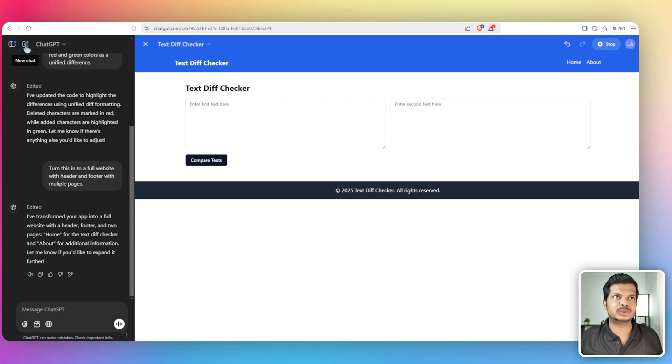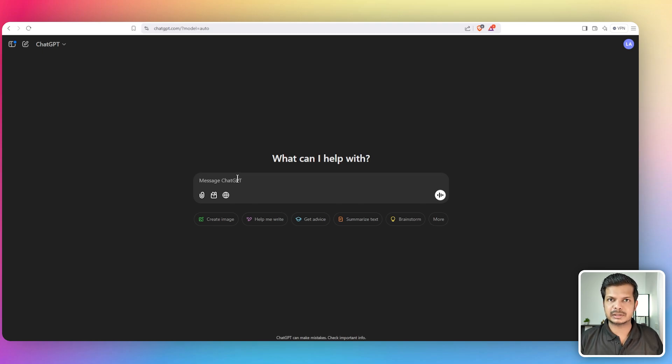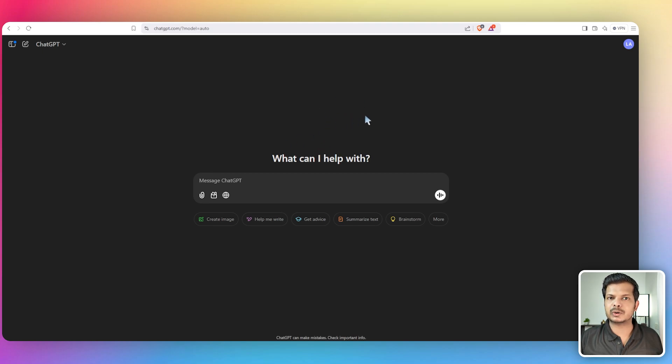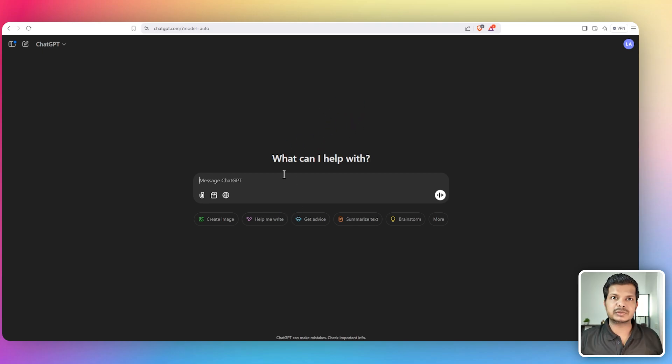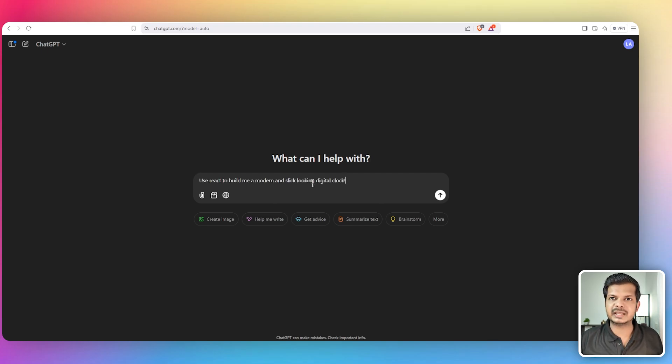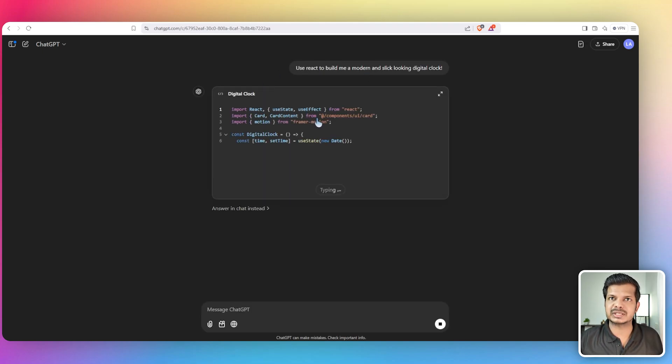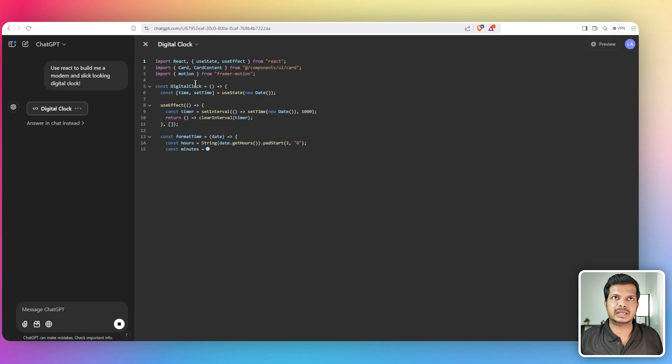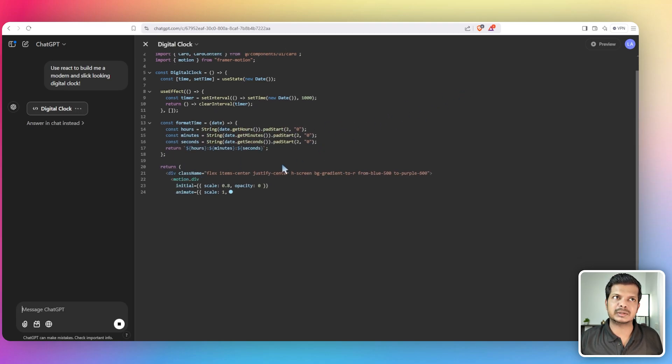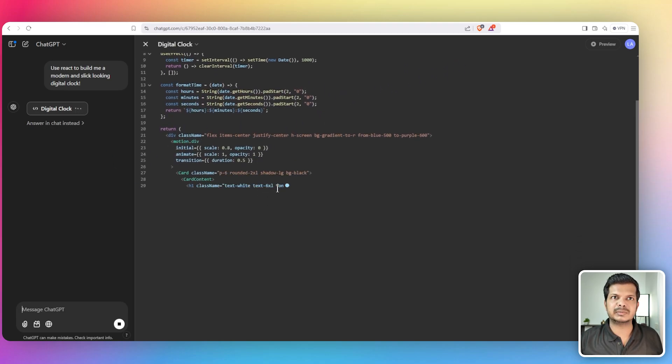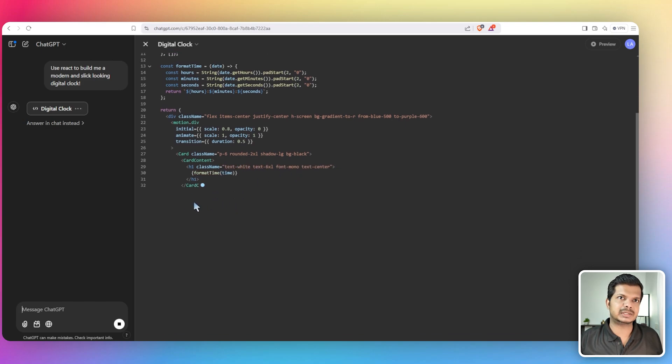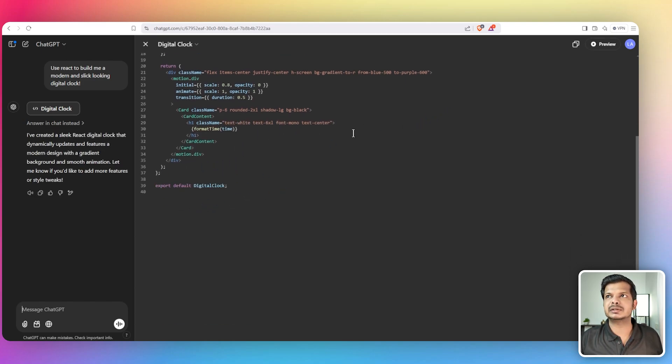Right now it can render React and HTML codes. And this doesn't have a lot of complicated elements. Let's see if it can do something a little more complicated. So this is the prompt I'm going to give: use React to build me a modern and slick looking digital clock. Let's see if it can build something and actually visualize it because that's where, sometimes it can write the code, but can it actually render it because there might be dependencies and libraries that it might have to install. Let's see if it does something.